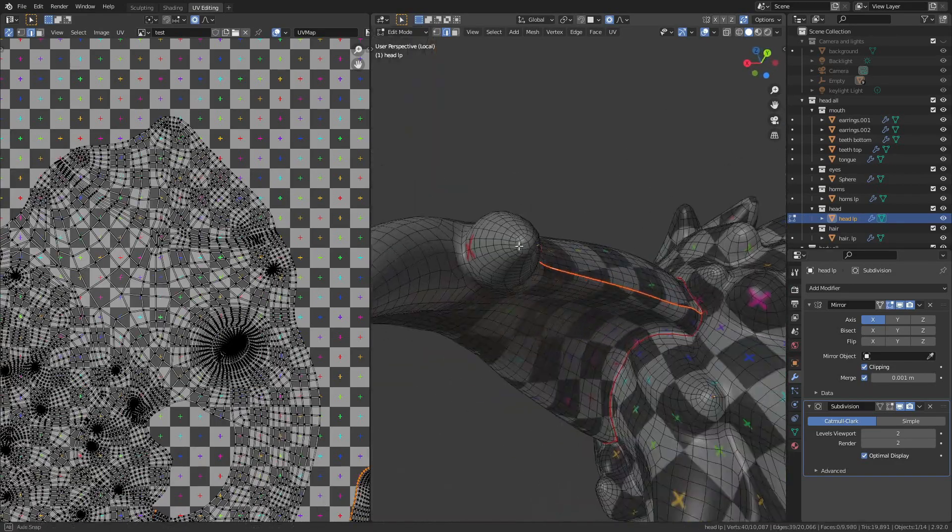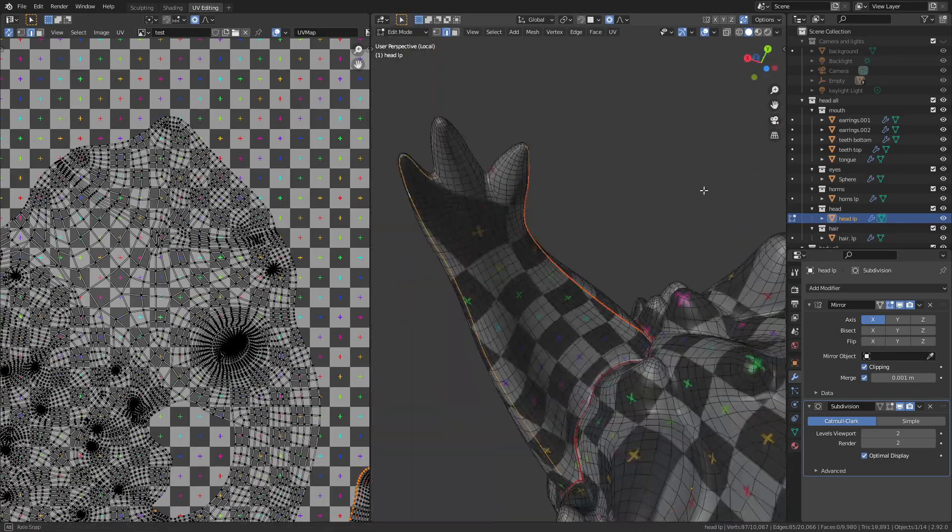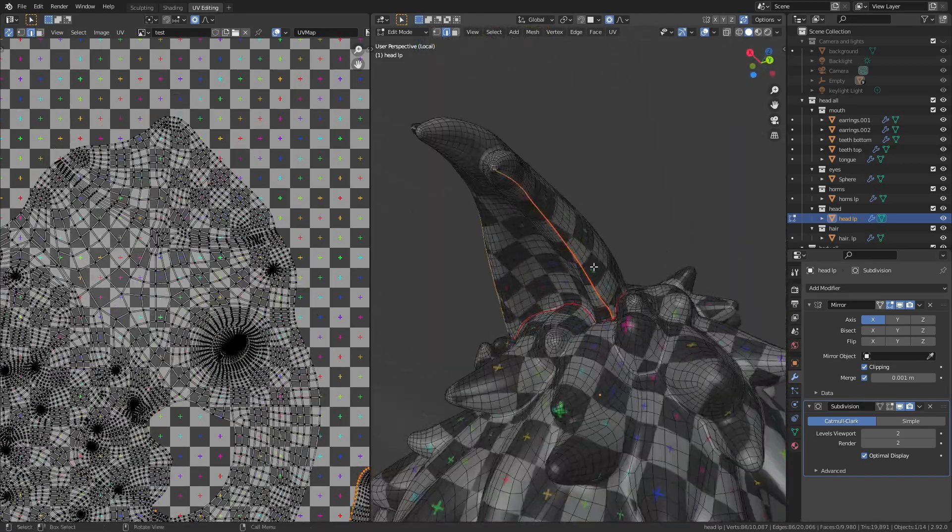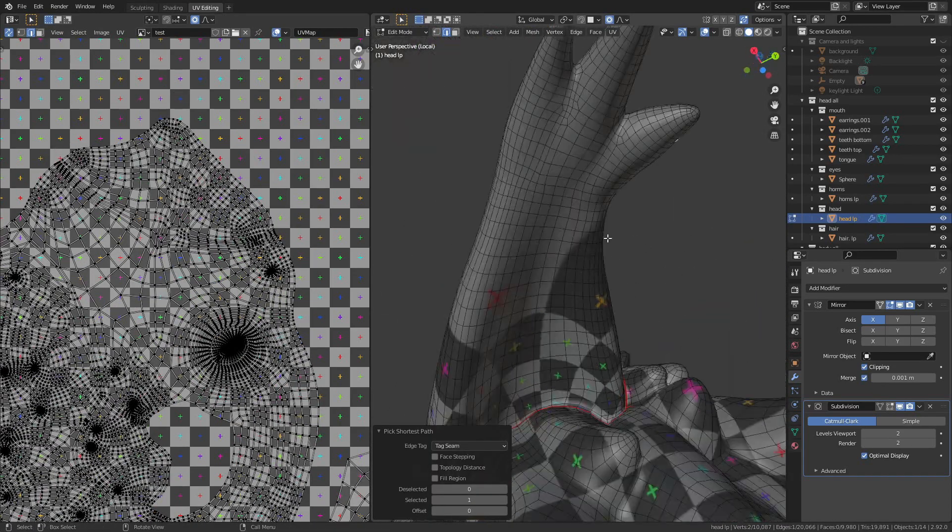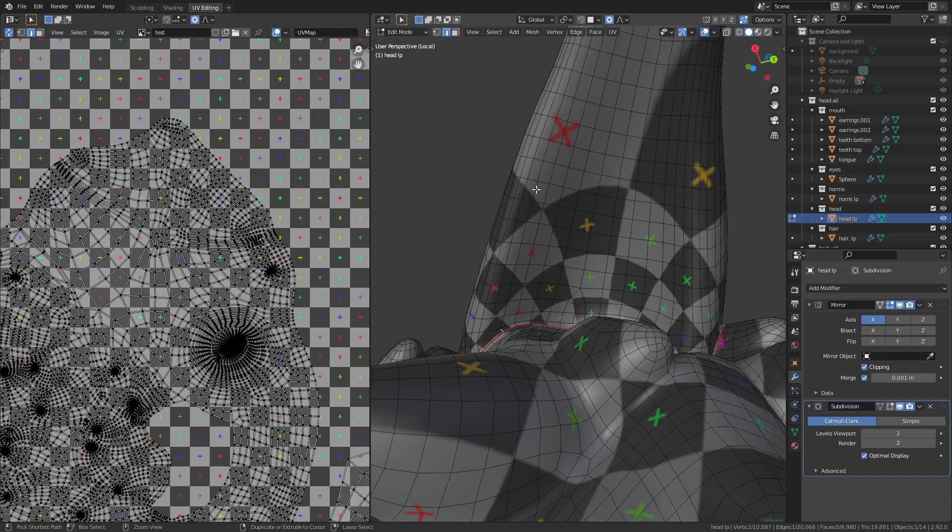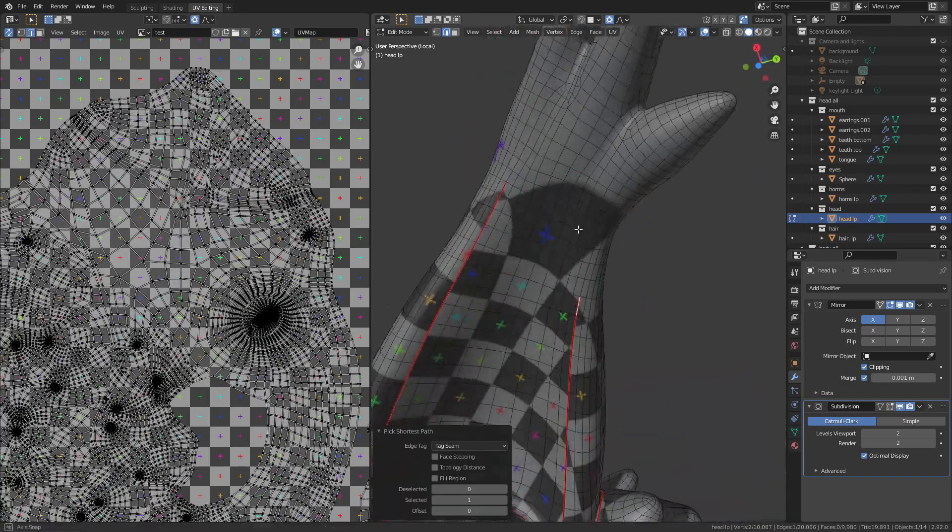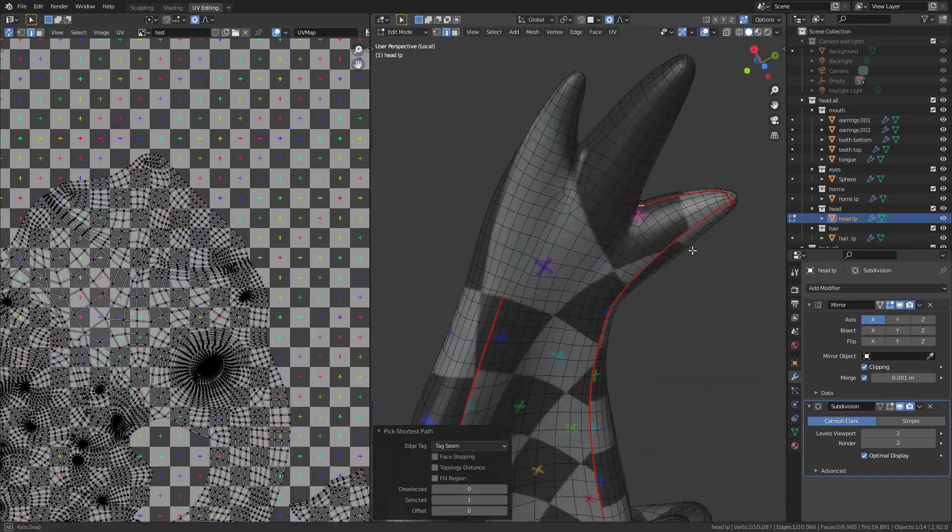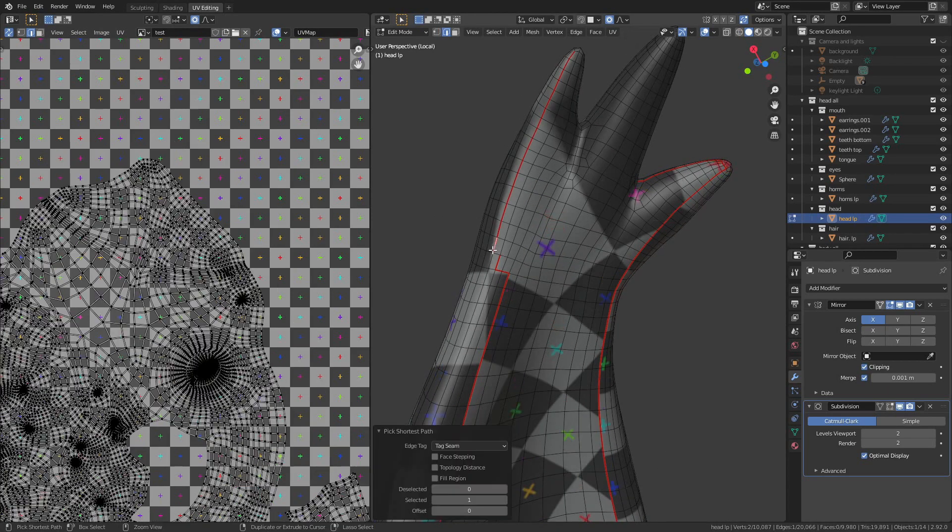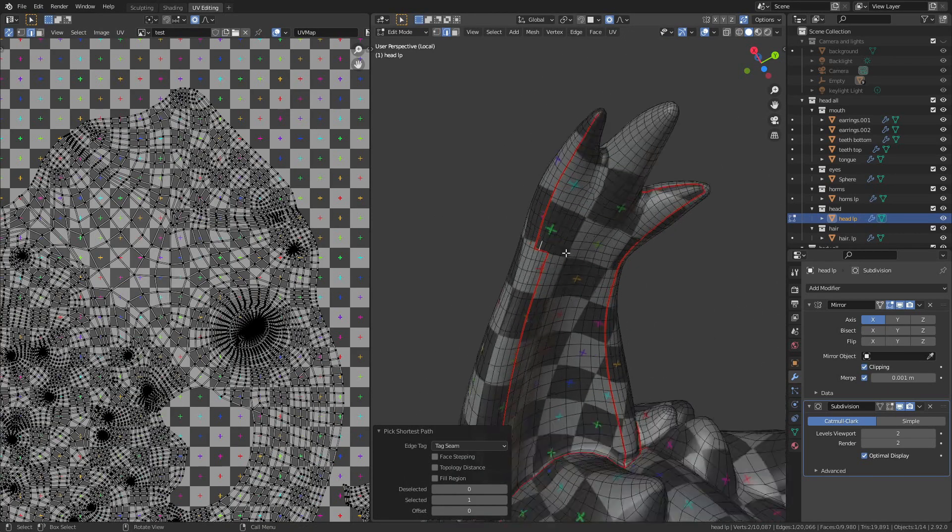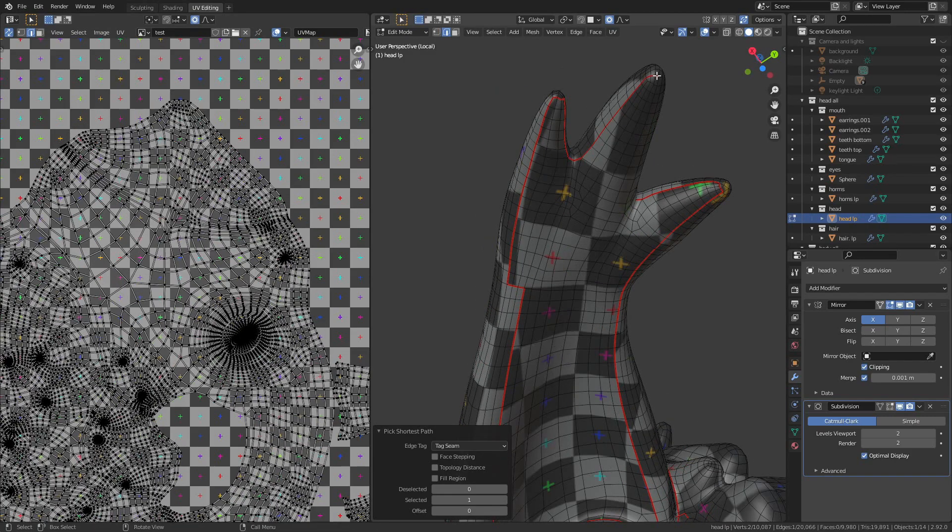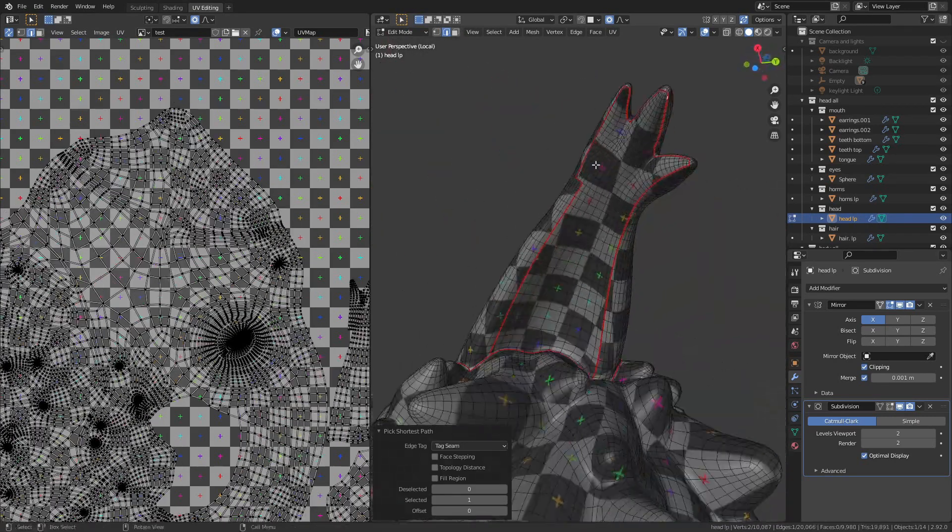I start with the ear because that's the easiest thing to unwrap. I just make a big seam around the entire bottom of it to cut it off and then I make a seam around the edge of the ear to separate the top from the bottom and with that it's already completely unwrapped. The inside of the ear isn't very visible from most angles, so that's where I put the seam.